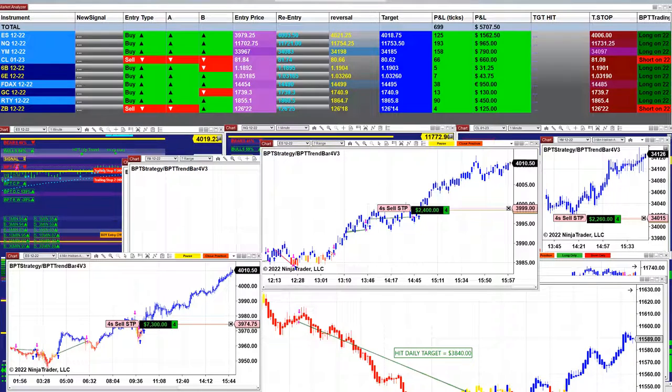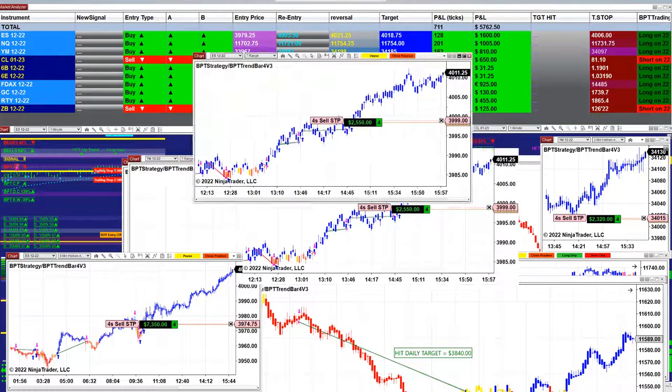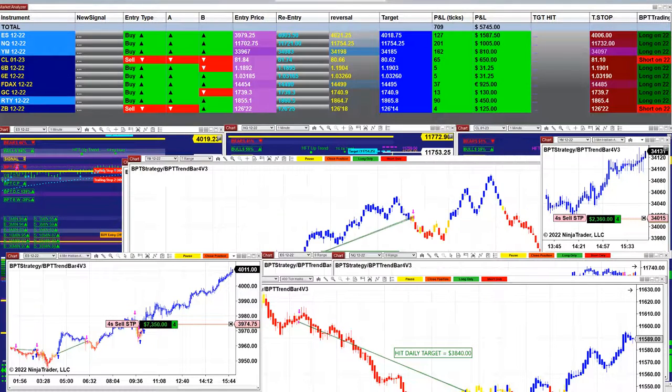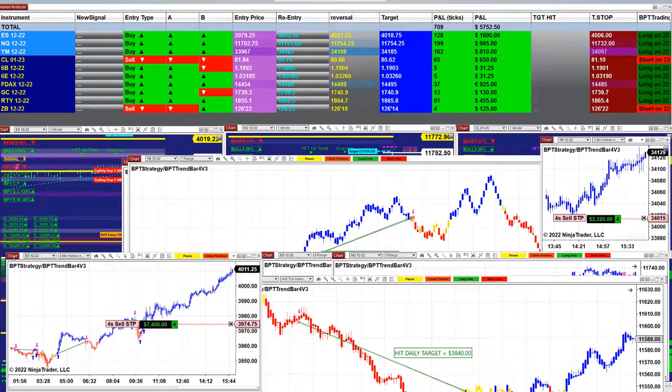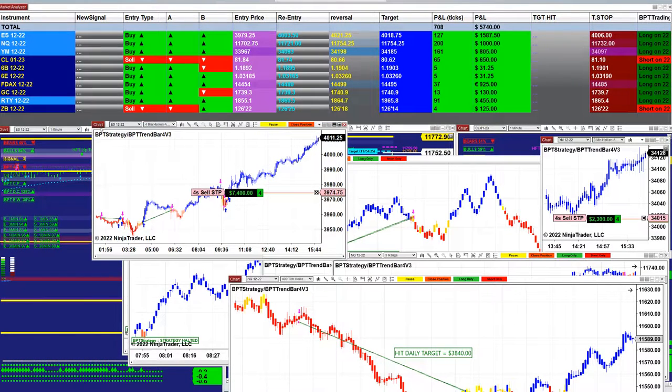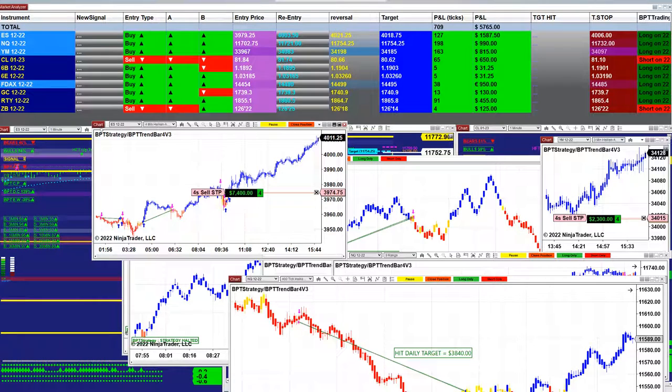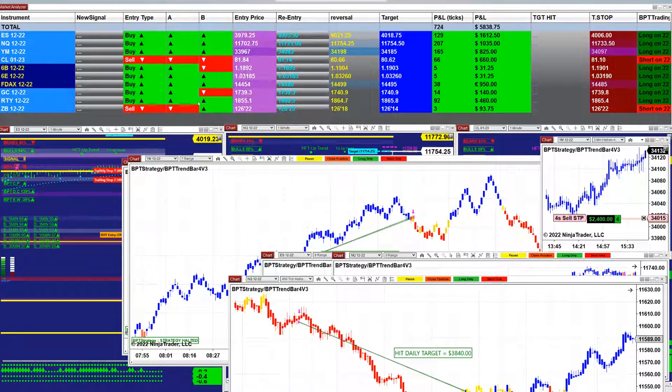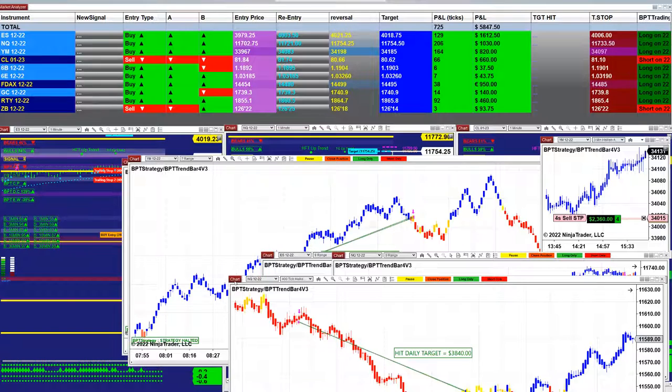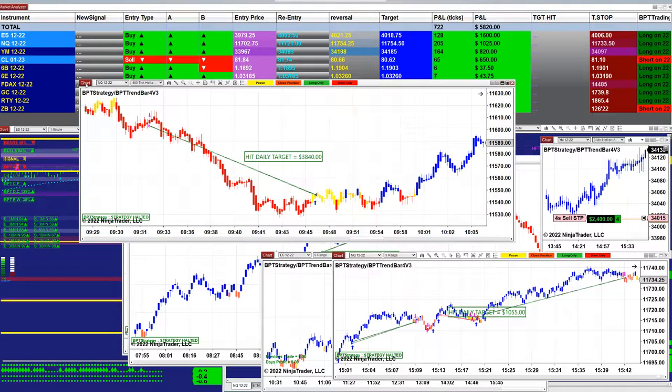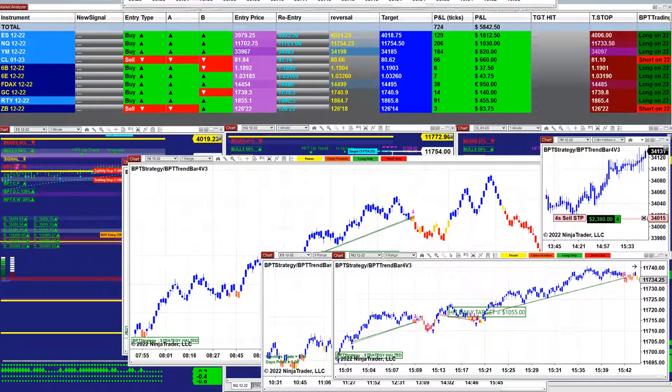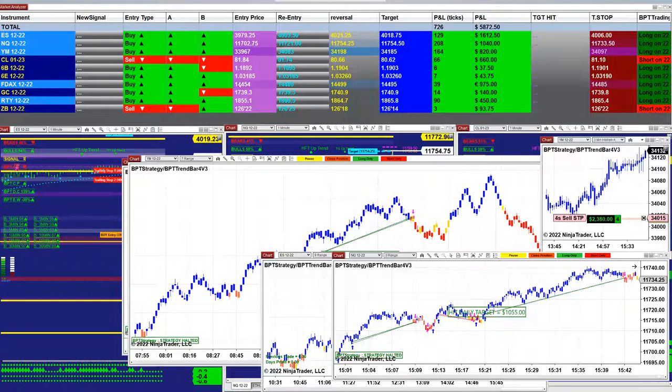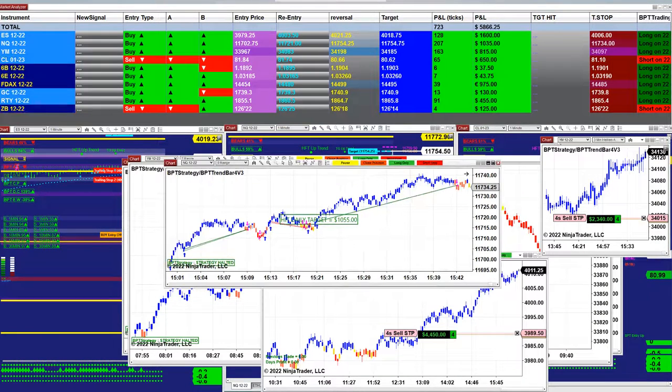And the ES seven range twenty five hundred, and on the ES four minutes we still have an open position seven thousand four hundred.